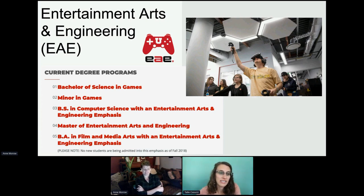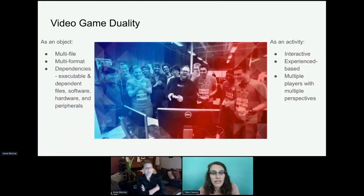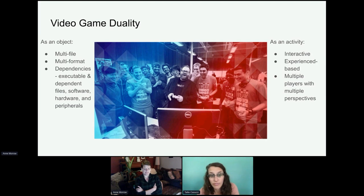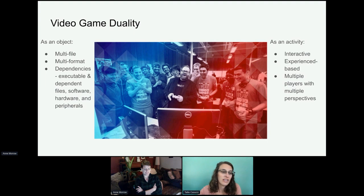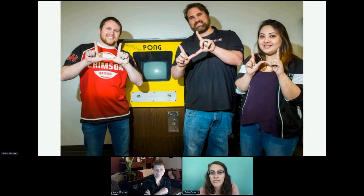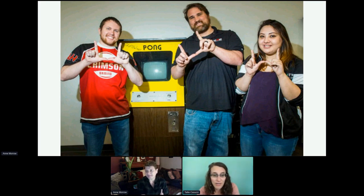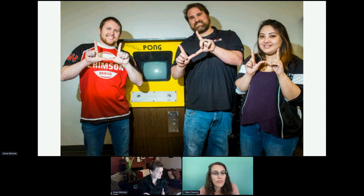Video games are especially appealing for this question because of their inherent duality as both an object and an activity. How and should we preserve both? We thought video games would be a case study to explore preservation and dissemination strategies for emerging forms of complex digital scholarship. A major challenge is the ever-changing software and hardware. There is literature about emulators, but we were more interested in practical steps we could take immediately, so we applied for an IMLS grant to explore this.